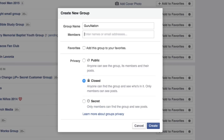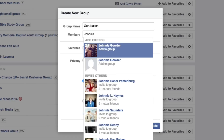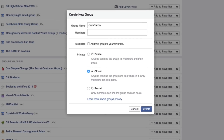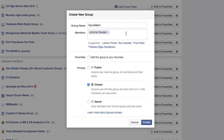As far as members go, you can enter their name or their email address. I'll go ahead and add one here by typing the name and clicking on the individual. It'll also suggest certain people who may be related to members you've already added. Under Favorites, if you want to add this group to your favorites, that basically makes it easier to access when you click on the list of groups you're part of.